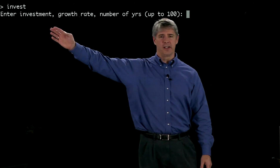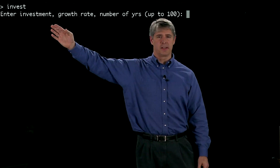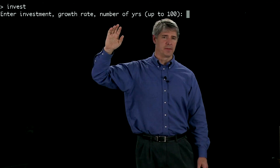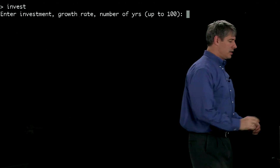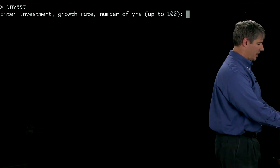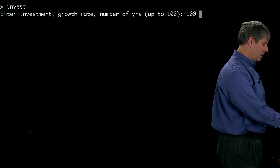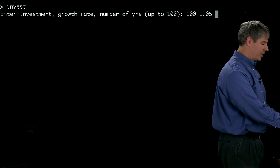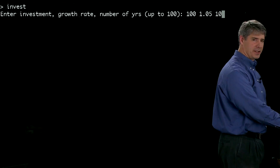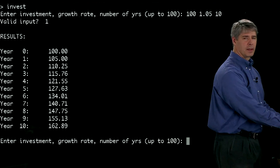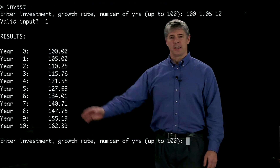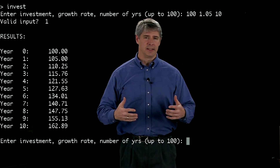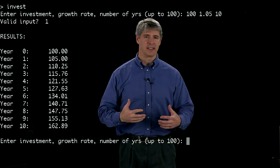So it asks me for an initial investment, how much that investment is expected to grow each year, and the number of years that I want to track it. So let's say that I invest $100, I expect the growth rate to be 5%, and I'm going to track it for 10 years. It replies by telling me that the input that I gave to it was valid, and we'll see why 1 means valid later.